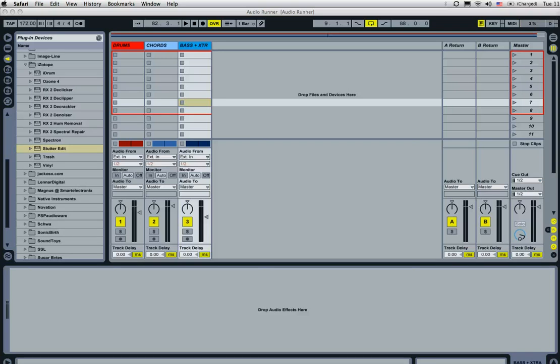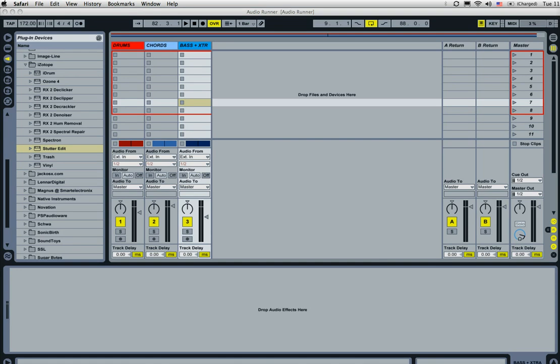Hey, what's up guys? This is Garrett from AudioRunner and I want to show you a quick tutorial on how to set up this great new plugin from BT and iZotope, StutterEdit. We've been in the producer world waiting for this thing for a long time and it is pretty amazing.